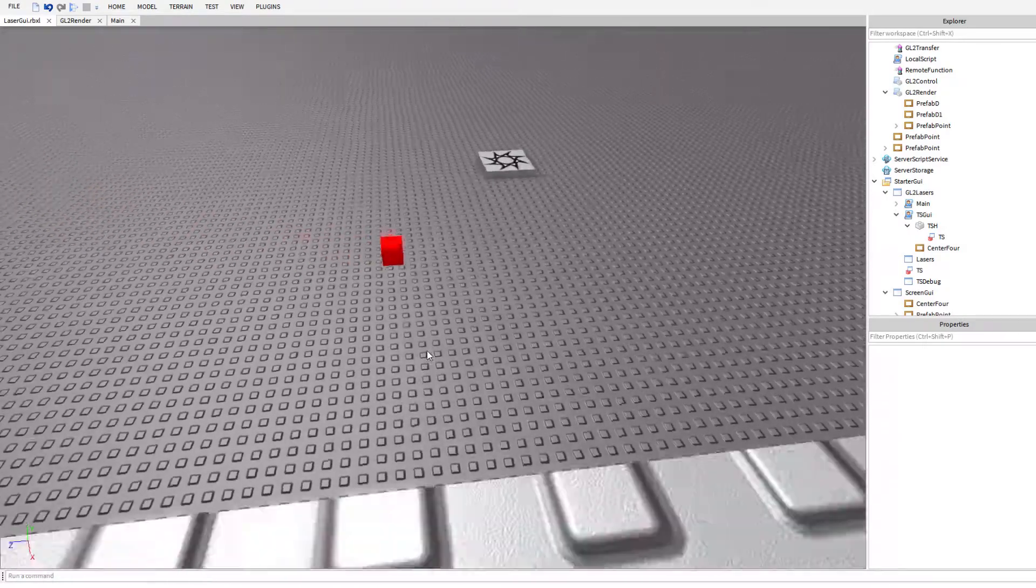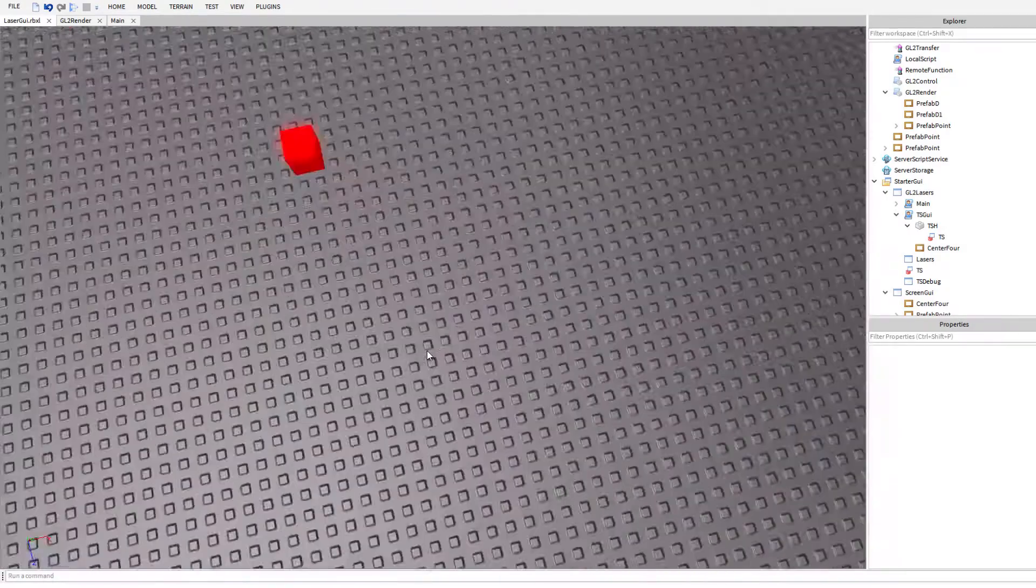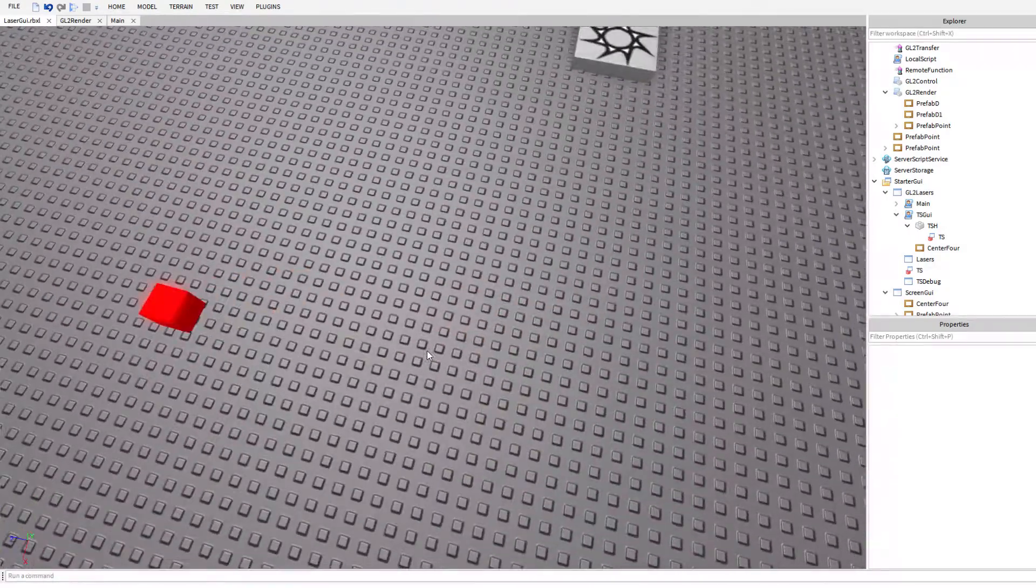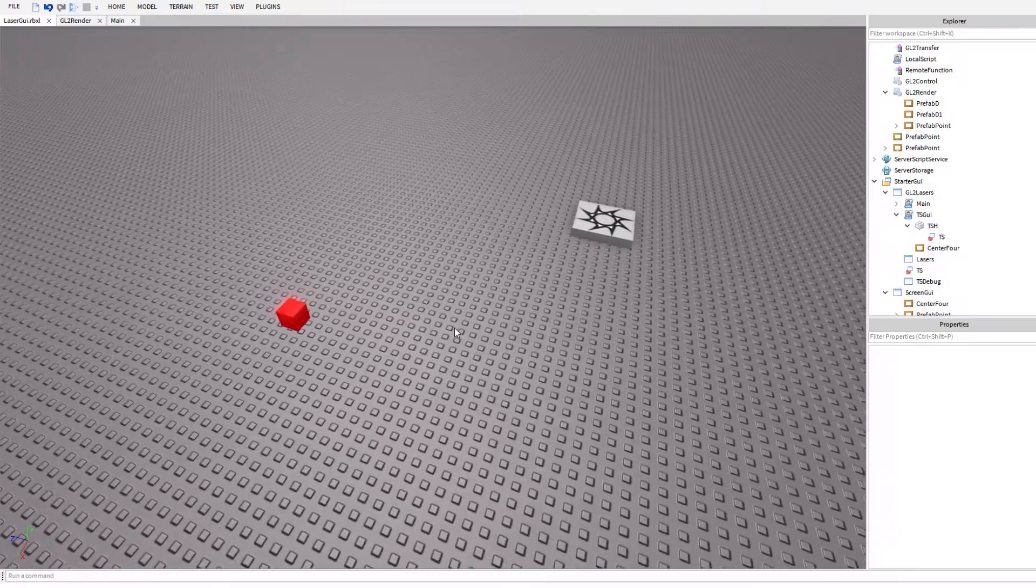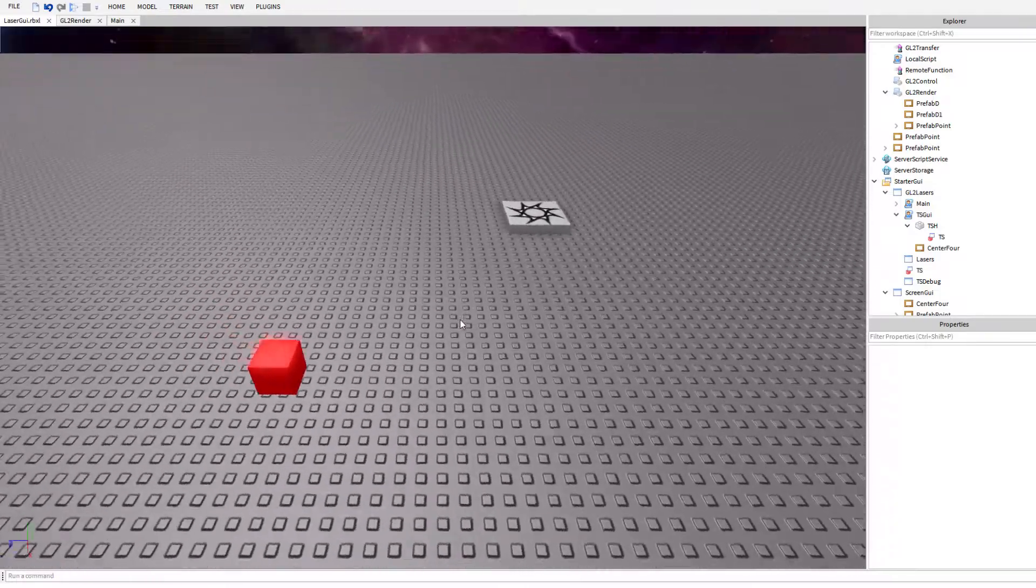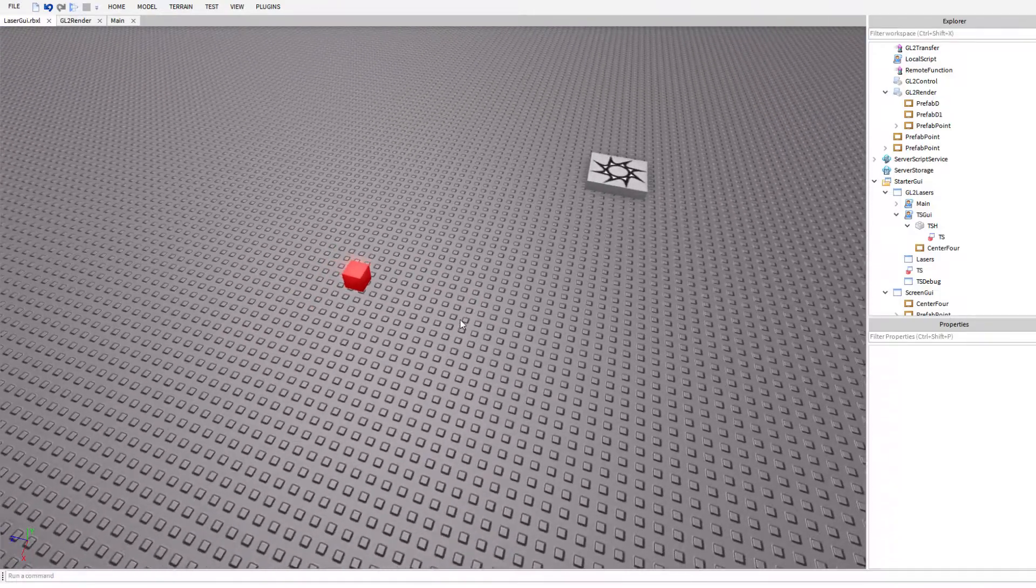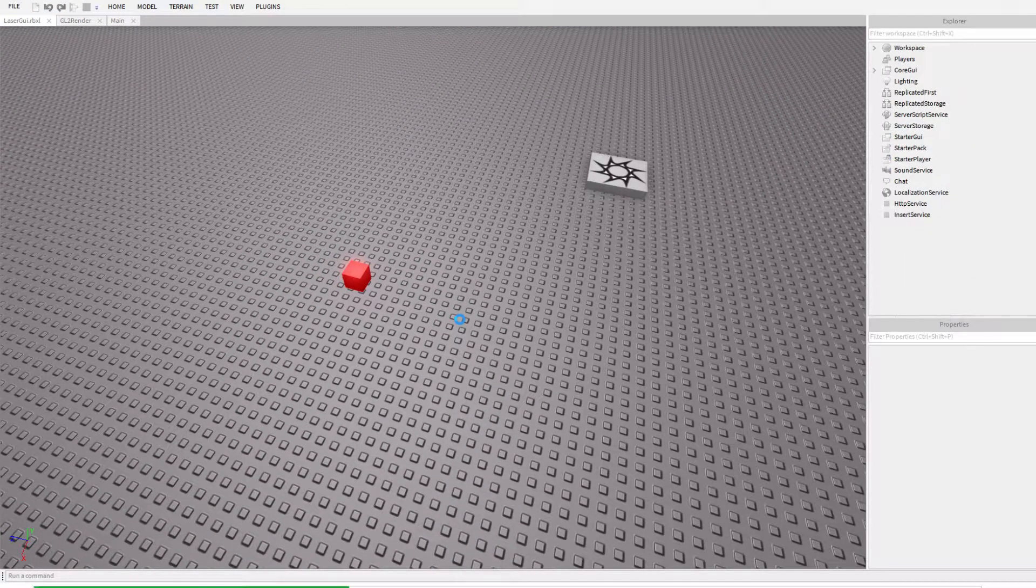Hello everyone, this is Kraft, and I just want to show off what I'm working on right now. I'm working on GUI lasers, so let me hop right into what GUI lasers are.